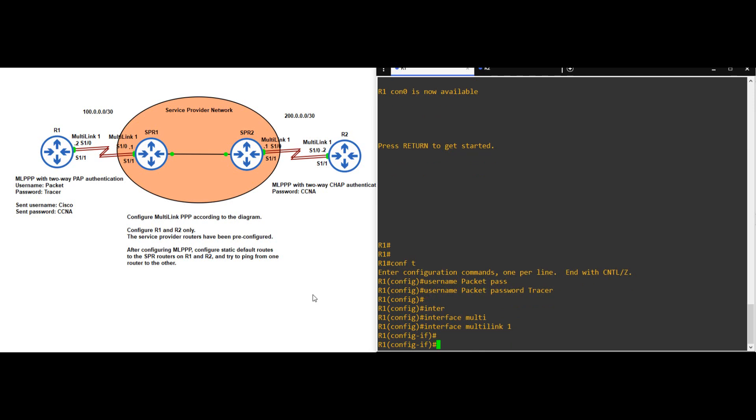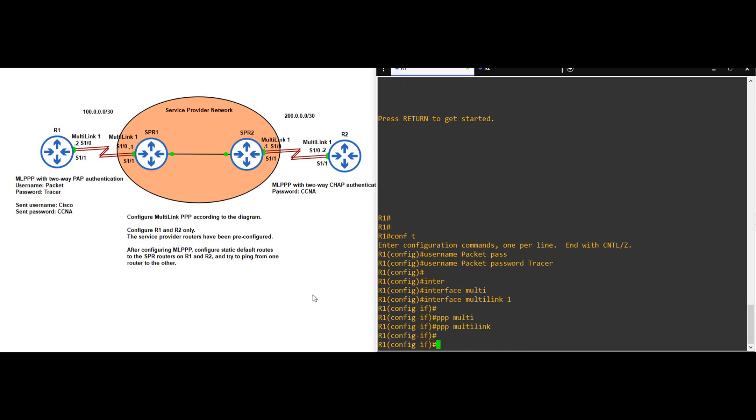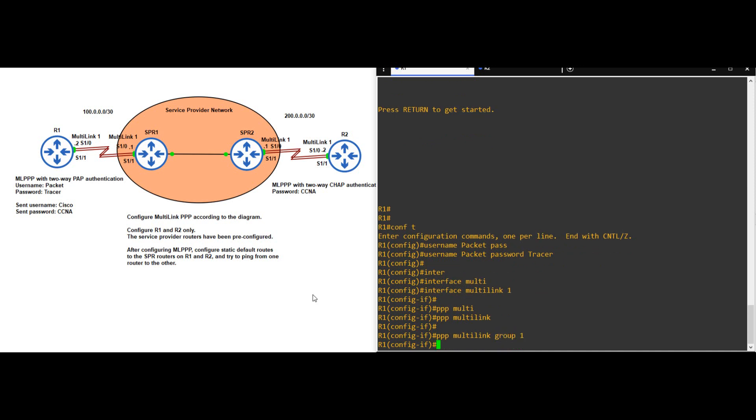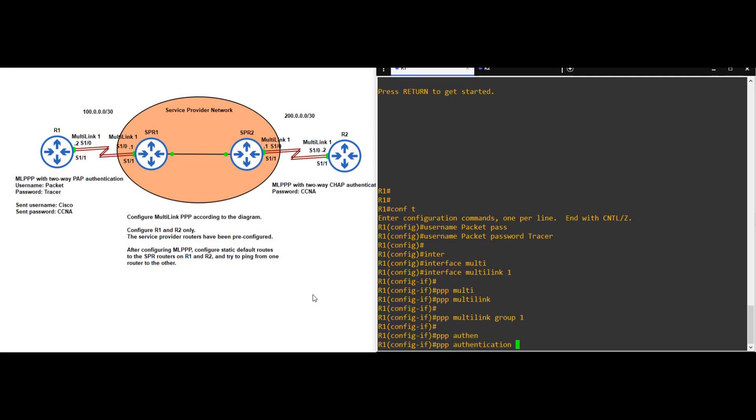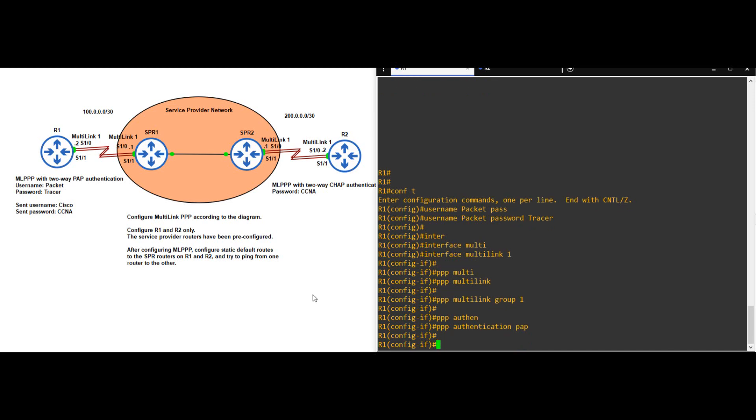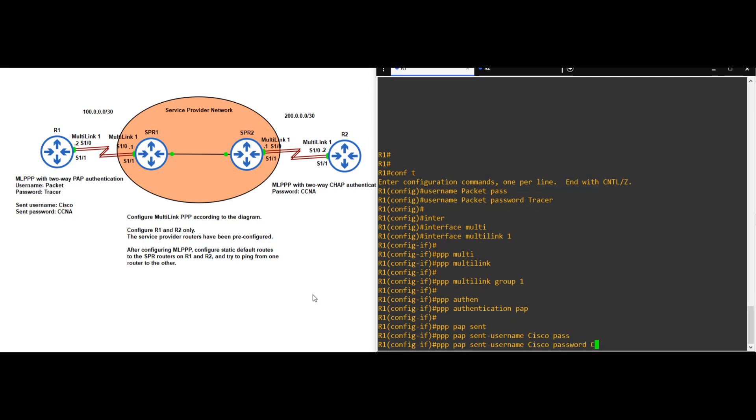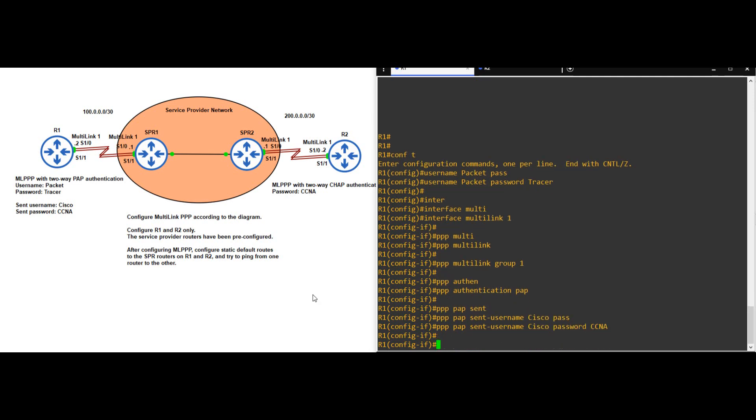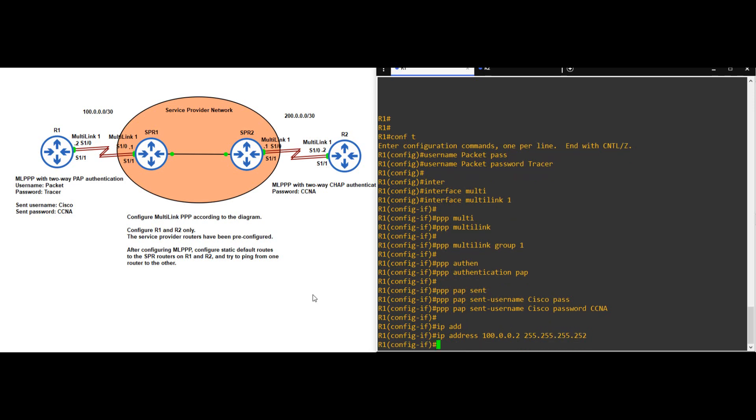Okay, there are a few commands we need to put here. The first is PPP MULTILINK. That is followed by PPP MULTILINK GROUP 1. We will put that command on the physical interfaces too later to tell them to join this multilink group. Keep in mind, this multilink group number and the multilink interface number have to be the same as on the neighboring router. Next let's activate PAP authentication, PPP AUTHENTICATION PAP. The network diagram says to send a username of Cisco and password of CCNA. PPP PAP SENT USERNAME CISCO PASSWORD CCNA. Finally, we have to configure the IP address here, not on the physical interfaces. IP ADDRESS 100.0.0.2 255.255.255.252.